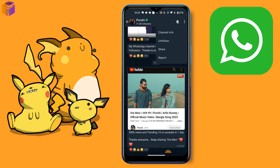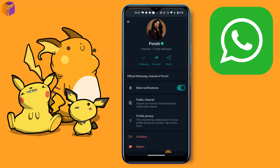Click on Channel Info and you can see the channel info — for example, the official WhatsApp channel of Porsche. That was the video.